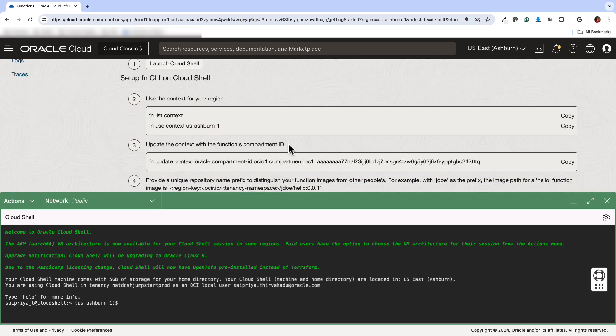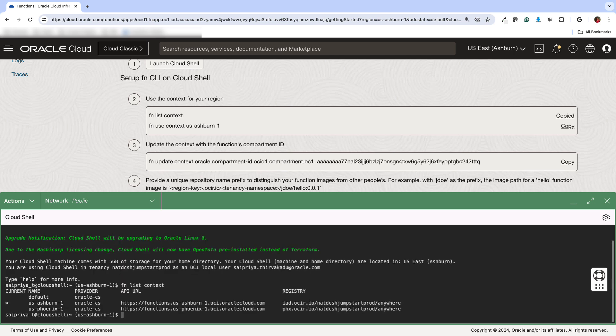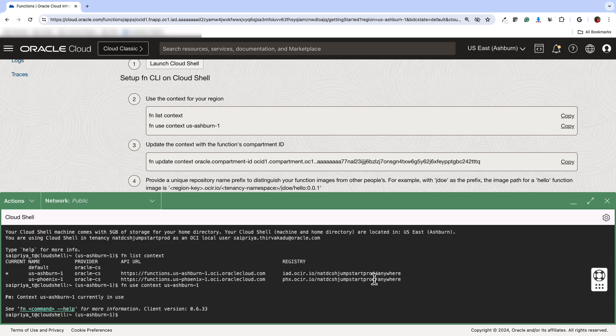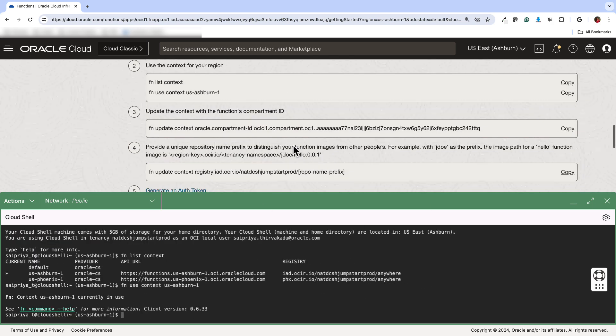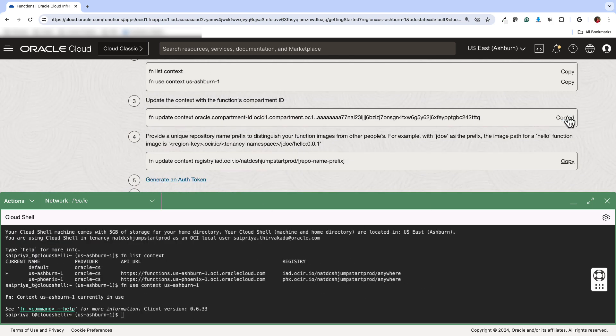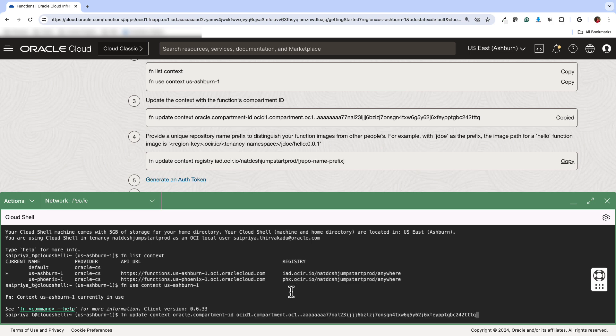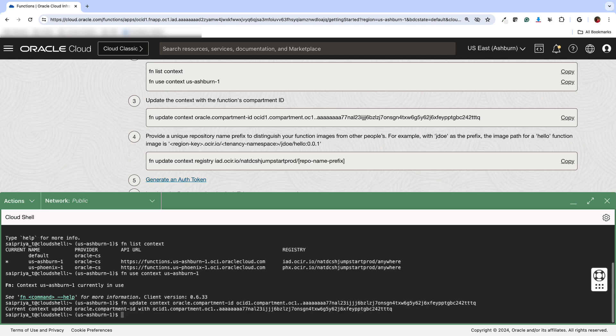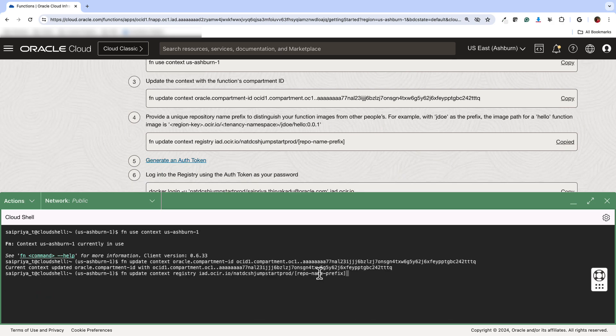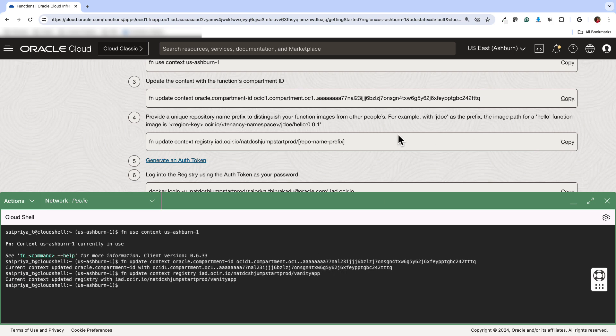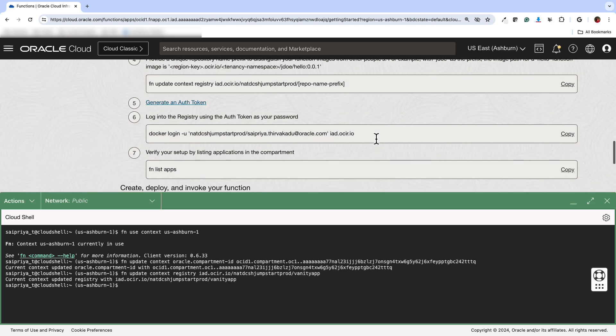Now the Getting Started has a list of commands on how to set up and create your first function. So just going through that, to list the context, use Ashburn because that's my region, telling it to use this particular compartment, and then updating the context for the registry. This needs to be unique for your particular function.